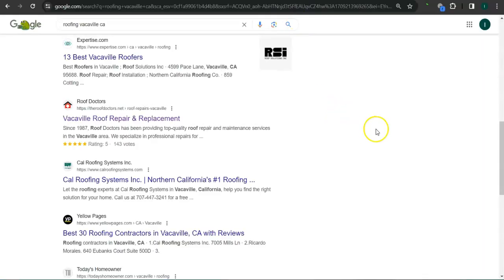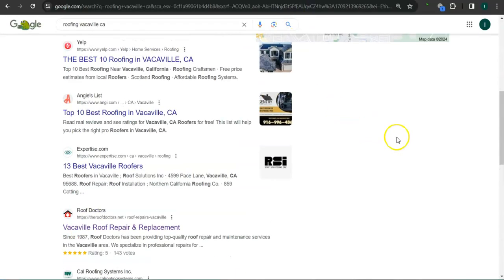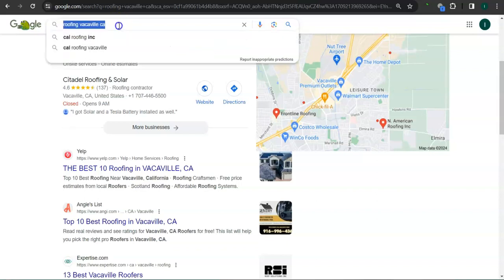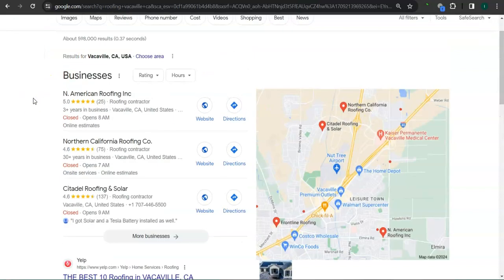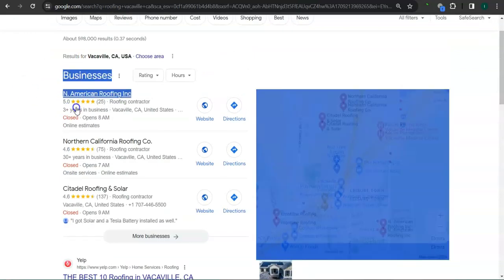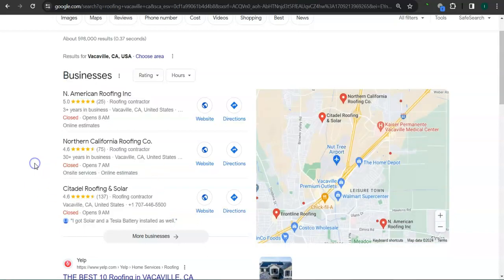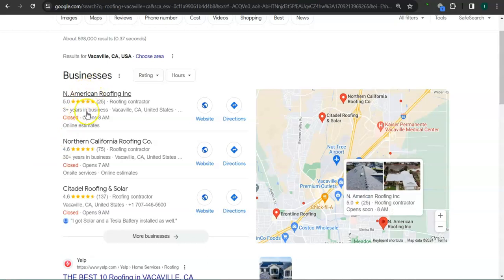Earlier I did a search for roofing Vacaville, California. This is a keyword right here. This area is called the map pack, and the top three listed here are the ones who get the most amount of work because they're super easy to find and they're listed right away. What's really good is that you're already at the top.